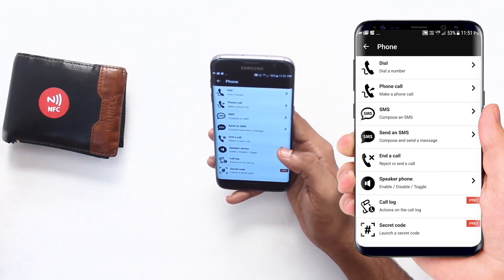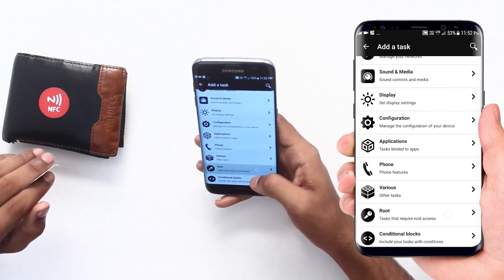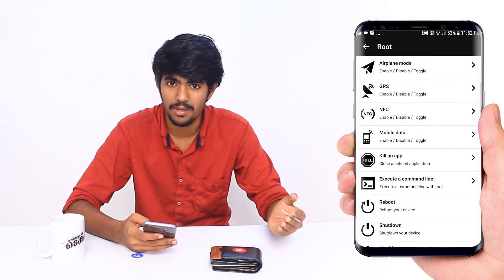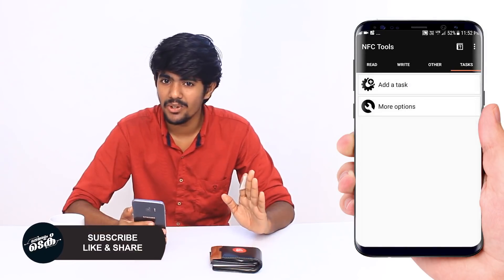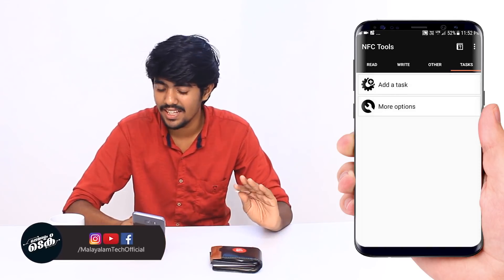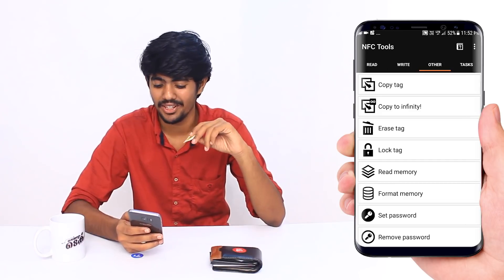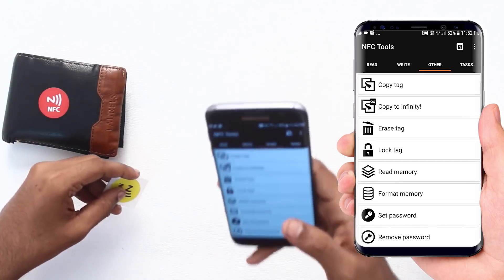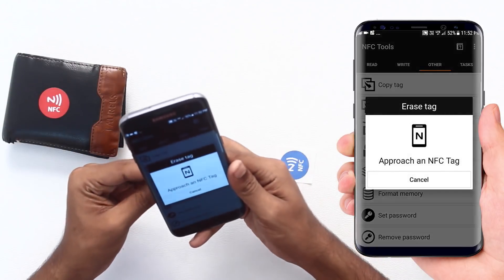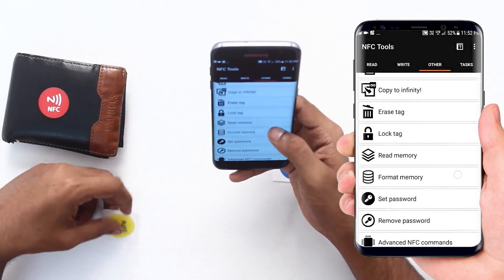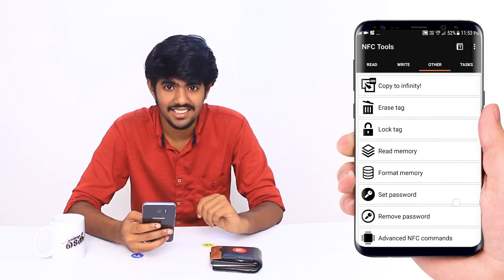If you have dial a number, make a phone call, compose an SMS — if you have a preset SMS, there are many options. You can have route access to the NFC. If you have another tag, you can copy the tag — there are many options for copying. If you have an idea, you can write a tag. Now we have already added data, and it has to be erased — click the erase tag. Then you can erase it, lock it, format it, set the password. So that is the information you need for the NFC tag.